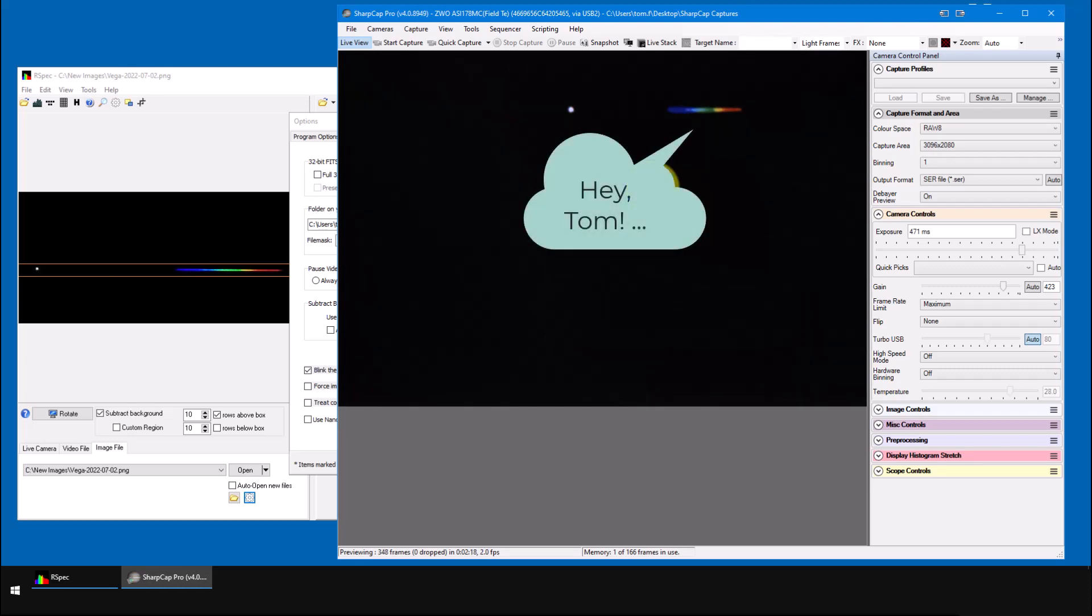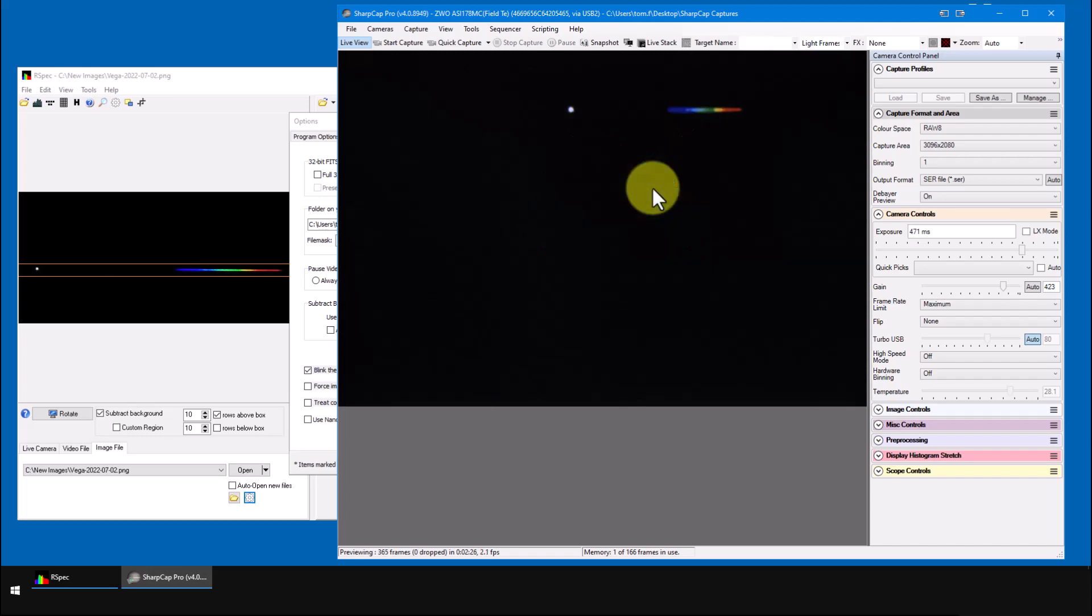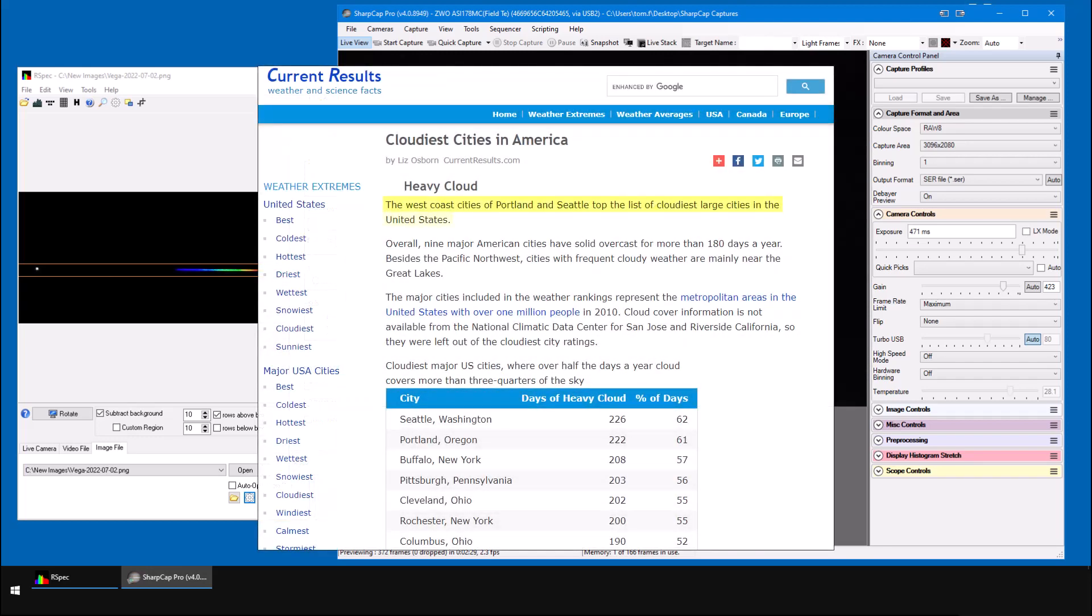So this is the right time for you to ask me, hey, Tom, you say it's so easy to capture spectrum with RSpec? Why aren't you at your telescope under the skies making this tutorial video?